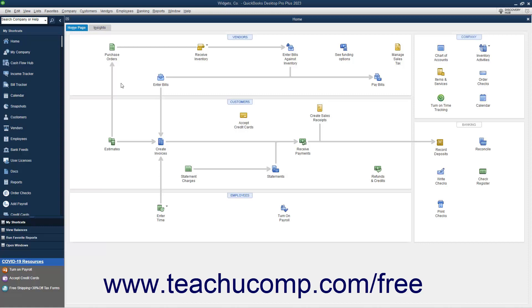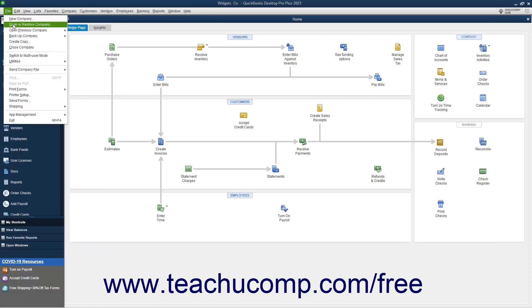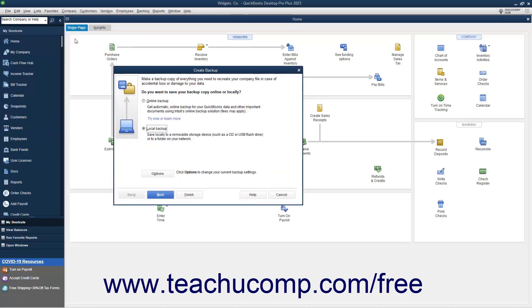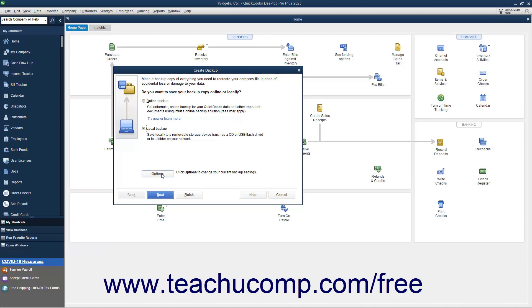To create a local backup copy of the currently opened company file in QuickBooks, select File, Backup Company, Create Local Backup from the menu bar to open the Create Backup window. The option button for Local Backup should already be selected within the initial screen. To open the Backup Options window so you can change the backup options, click the Options button at the bottom of the screen.